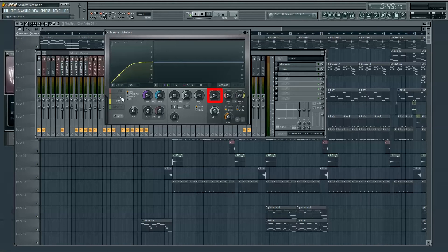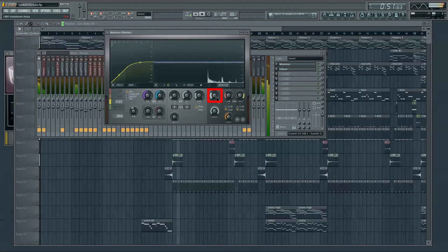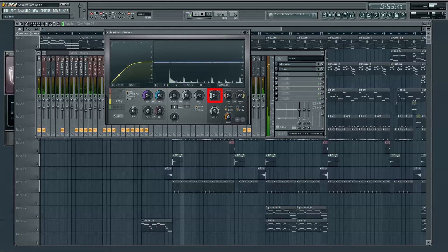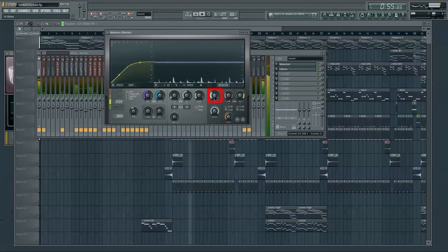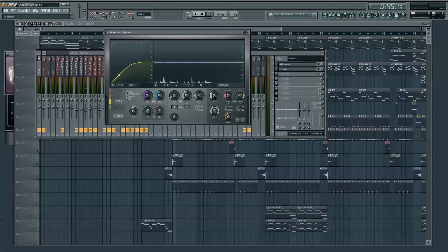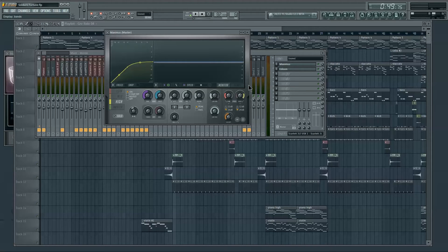This control here sets the lookahead delay. As previously stated in the compression tutorial, the lookahead splits the output into two copies, mutes the first, and delays the second by a fraction of a second. The signal shown in the analyzer is the muted signal, and this lookahead delay controls how long that delay is between analysis and input. This is particularly handy when the compressor has an auto-gain control, but Maximus doesn't feature that.